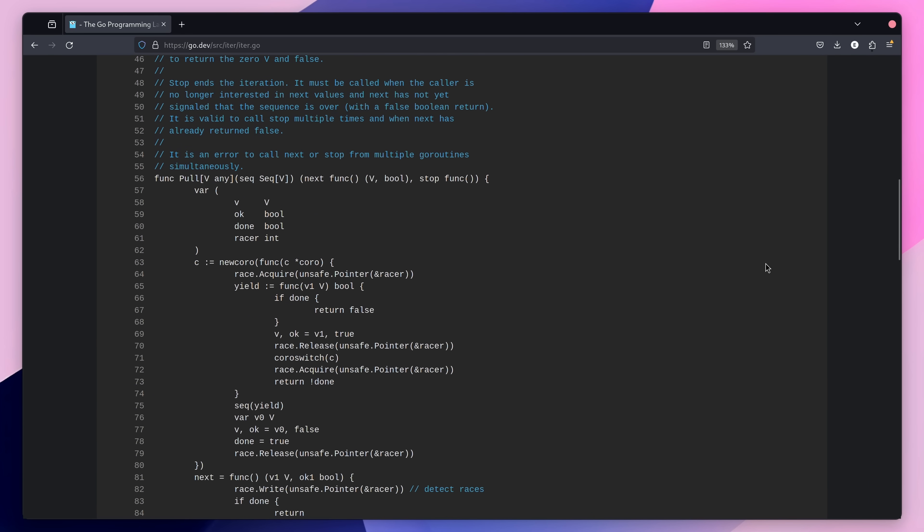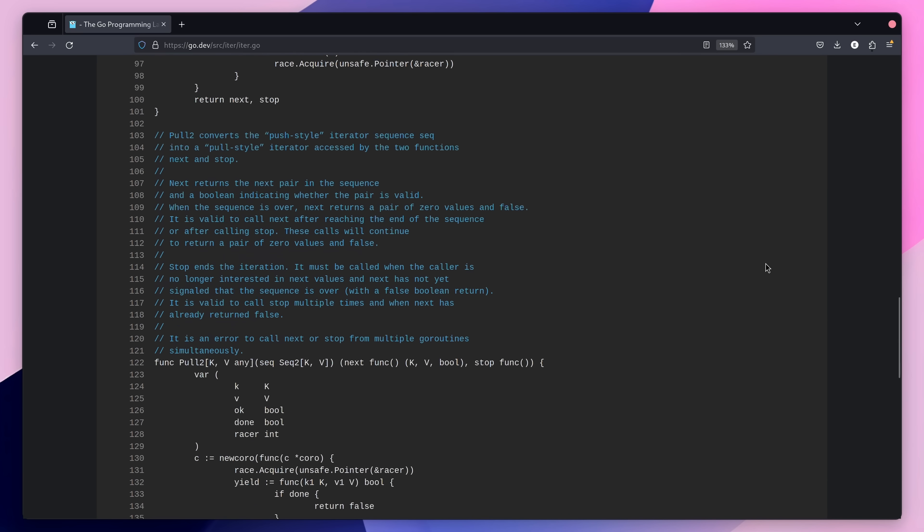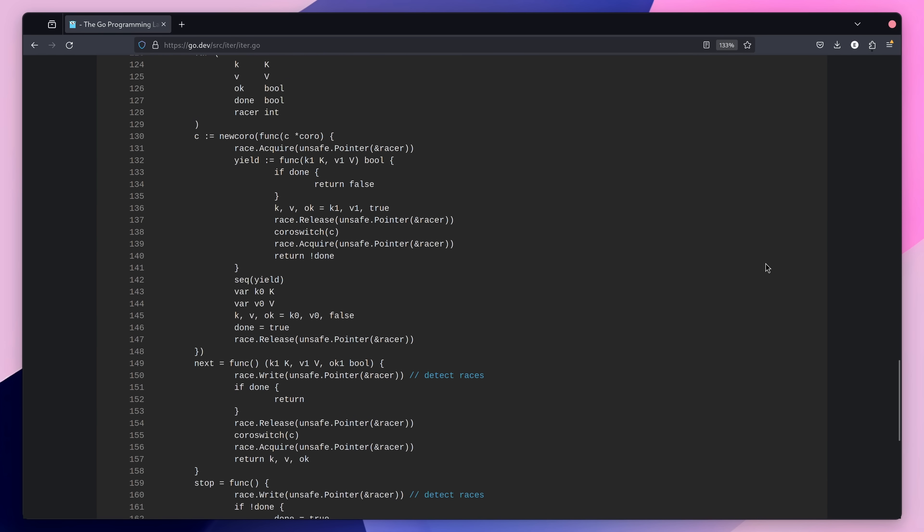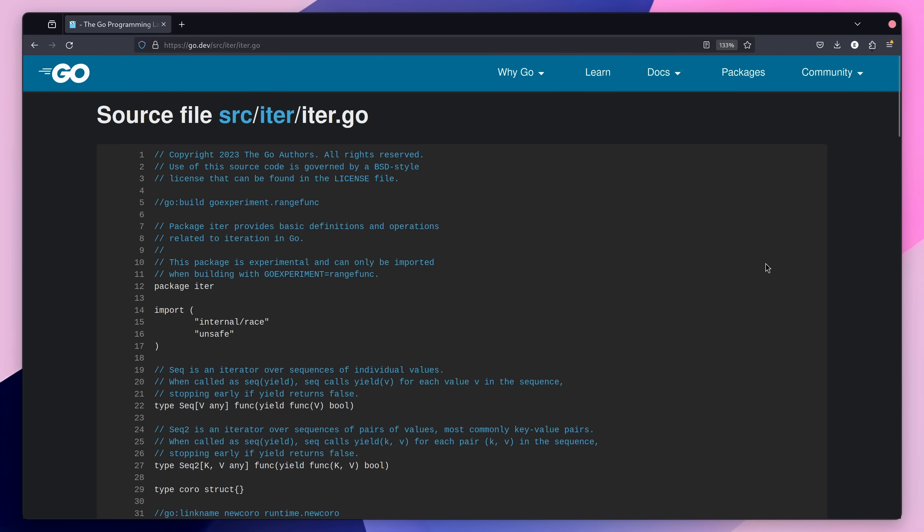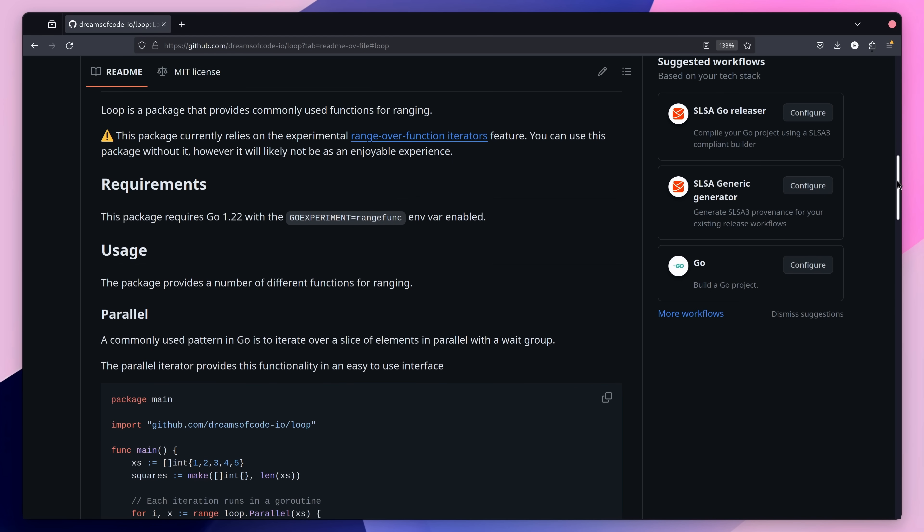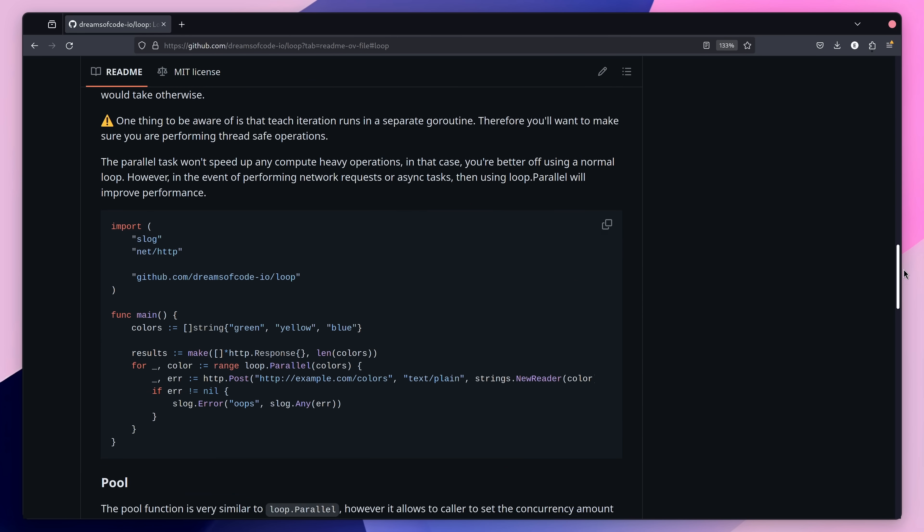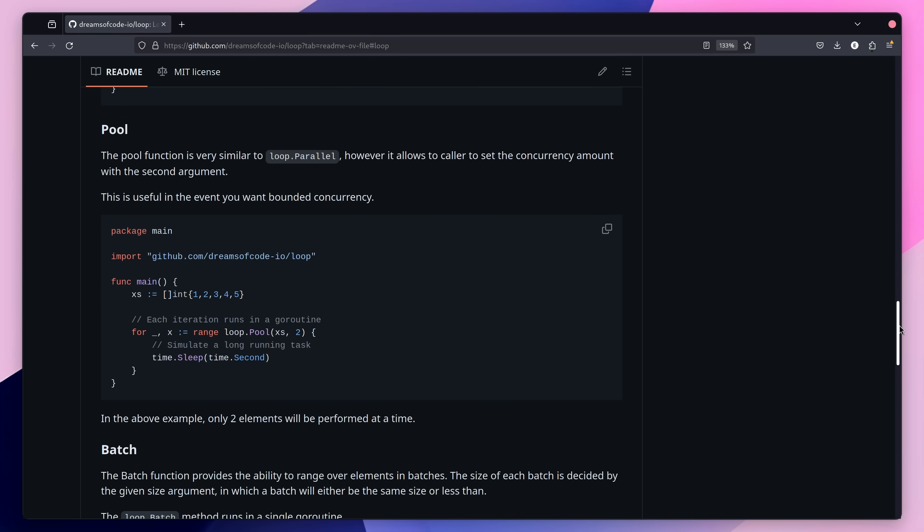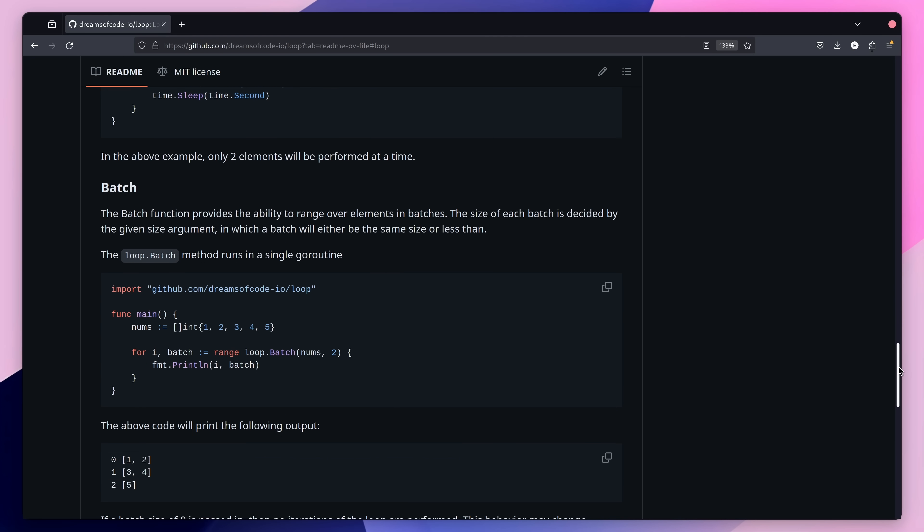The new iter package found in the standard library gives a clue at some of the potential of function iterator compositions. And, as well as the stdlib, we can also expect to see new iterators coming from third party packages. One such package is the loop package, which I created myself.